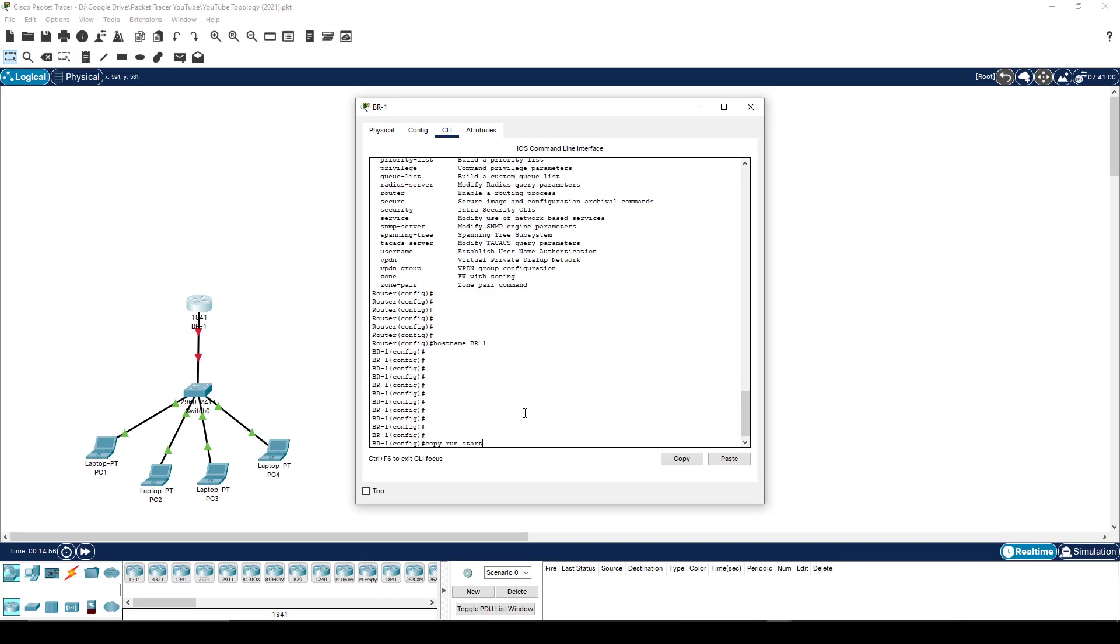Now for things like exams, it's expected to understand what you're actually doing. So it's expected that you understand that you're copying the running configuration to the startup configuration. So copy run start is what you want to be looking at.